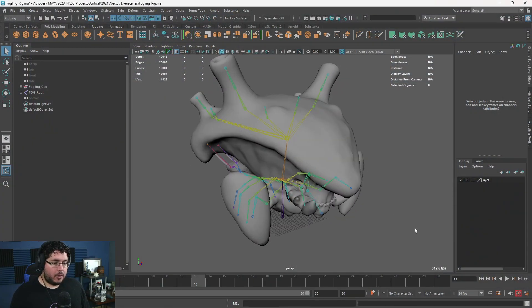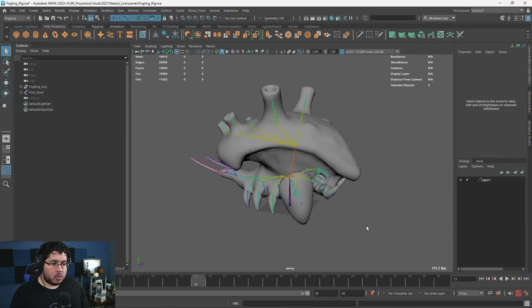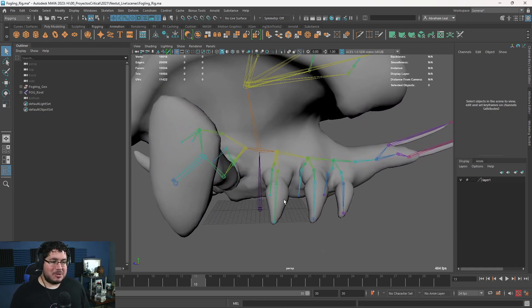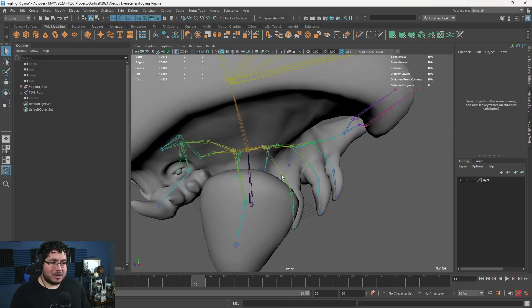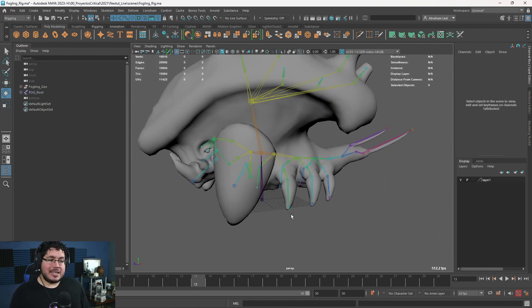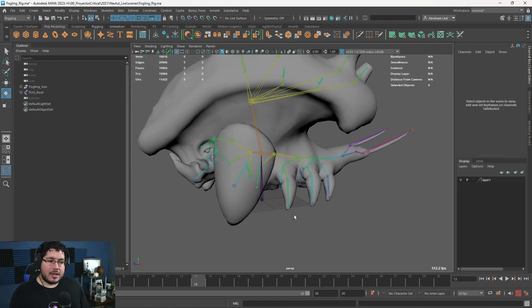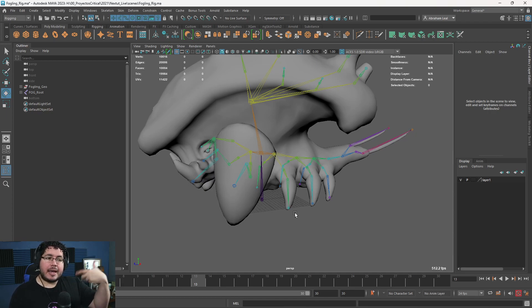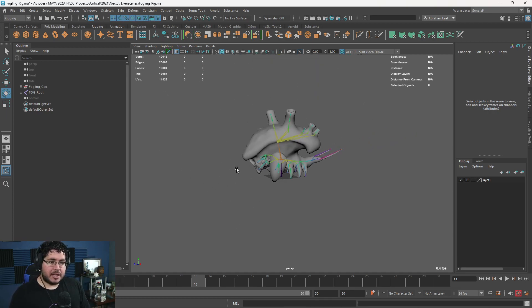Let's jump onto the Fogling and continue with the skinning process. I saw in the comments from the last video that some people were like, 'I wish you the best because skinning sucks.' And yeah, skinning is actually, if I have to say what part of the whole process I hate the most, skinning is definitely it. But I'm going to try to make it as fun and intuitive as possible so that we all understand how this works.